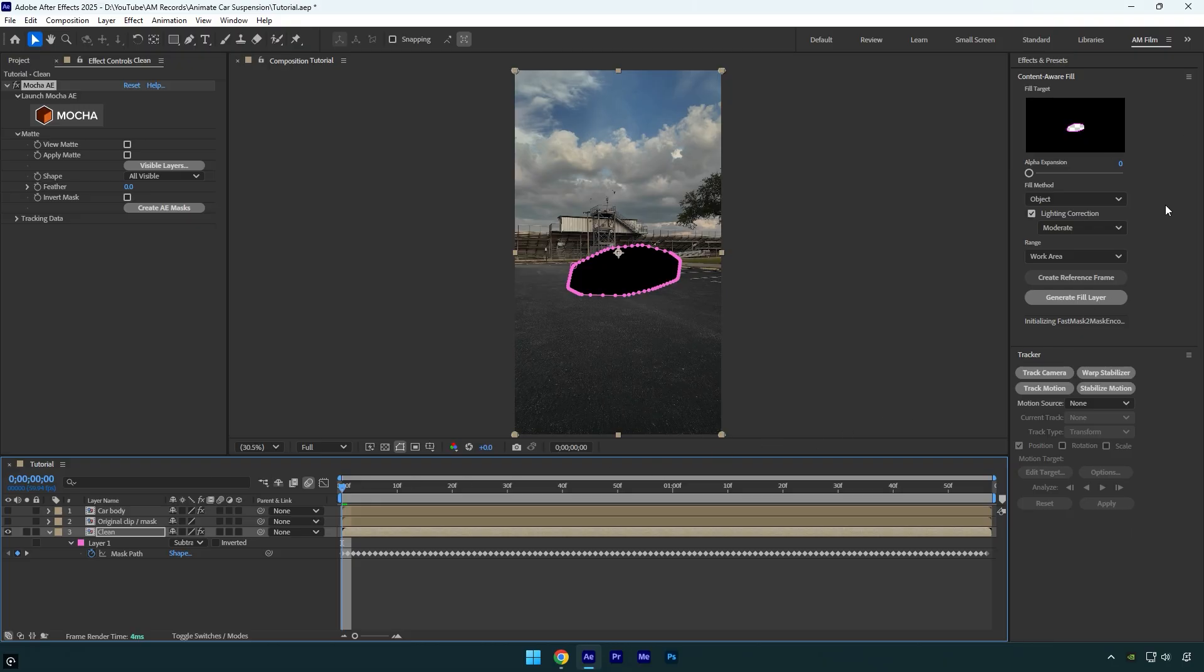Here we have two options to remove the car from the background. If you don't have Photoshop installed on your PC or Mac, you can click on generate fill layer and wait for the analysis to finish, but keep in mind the results might not be very smooth.